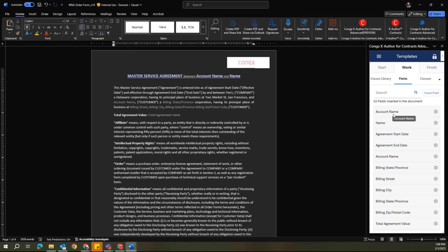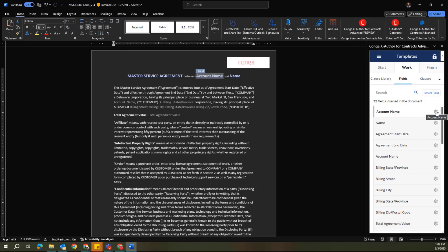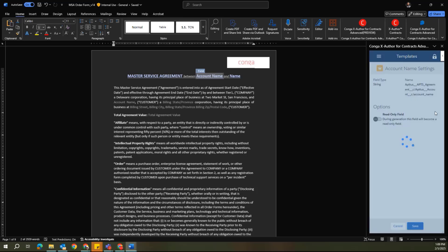So you see I do have a handful of fields that have been inserted throughout the document, and I can click on each of these. They identify where it exists within the template, and then I can also configure some specific properties around this by clicking on the gear icon for each of those.